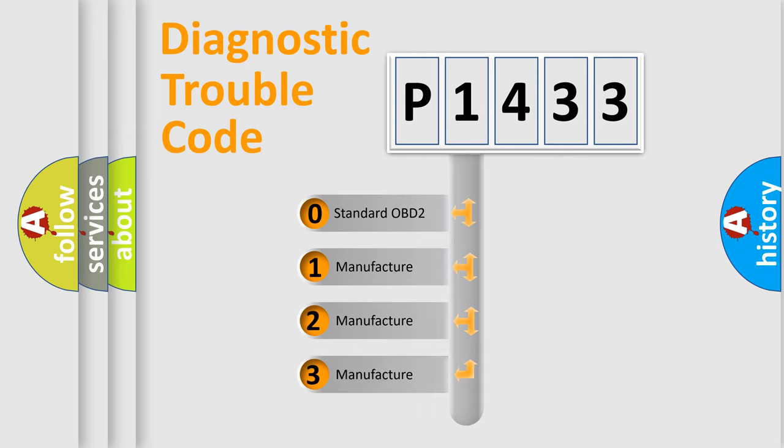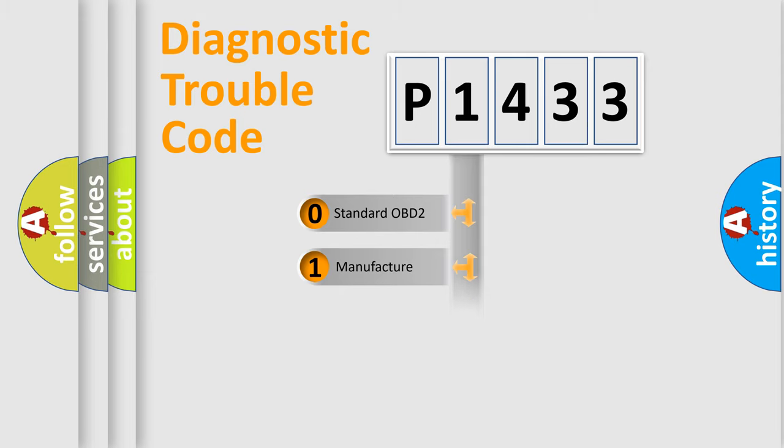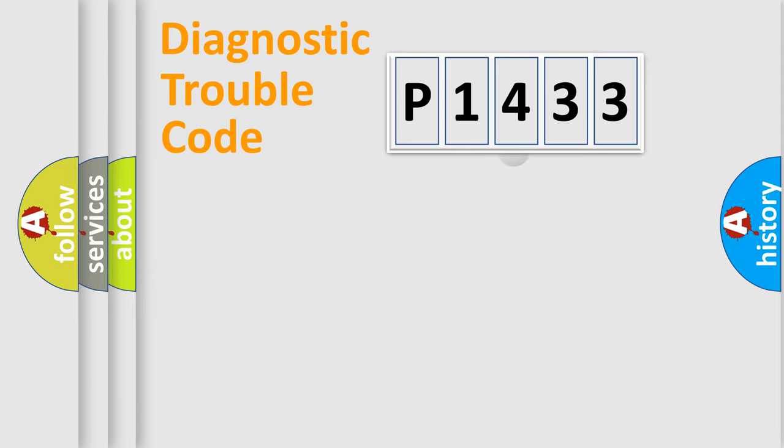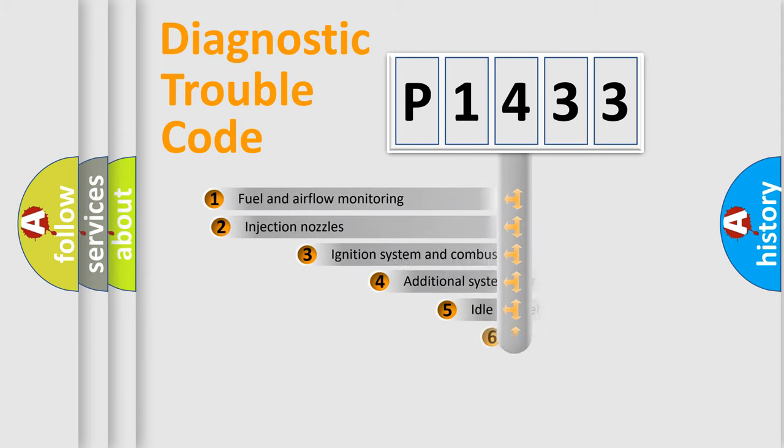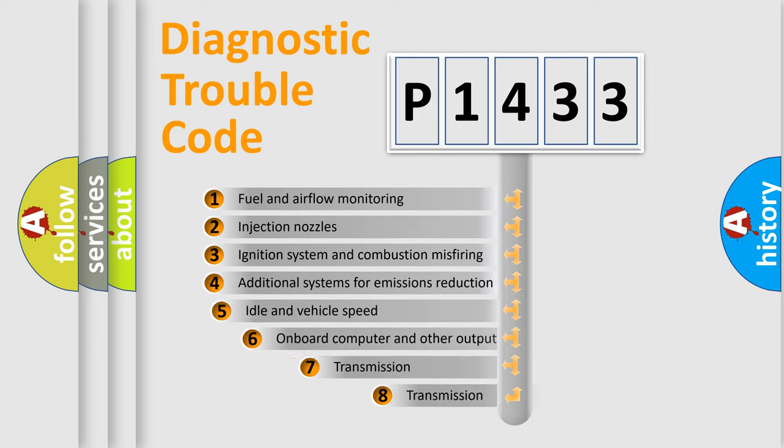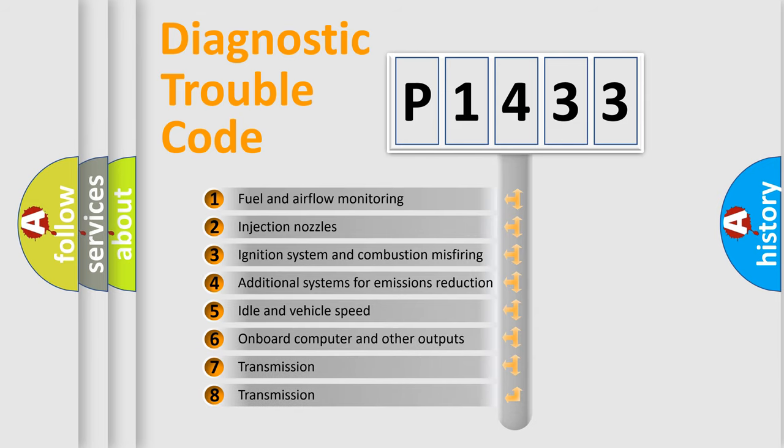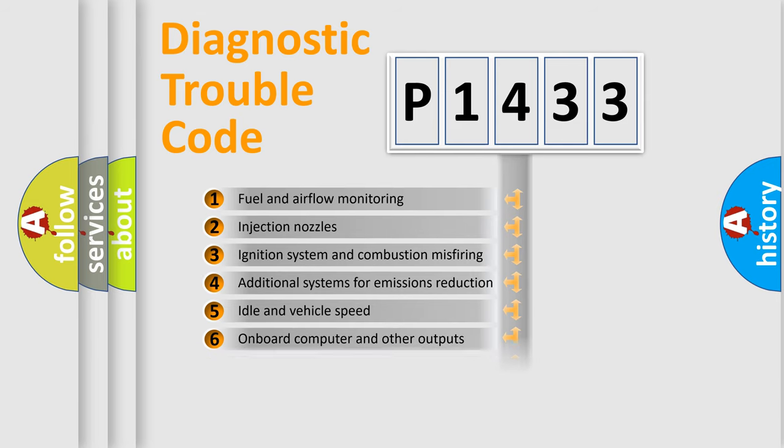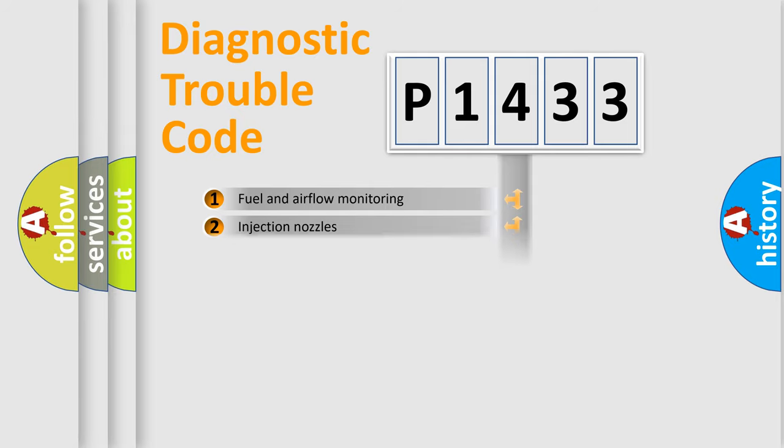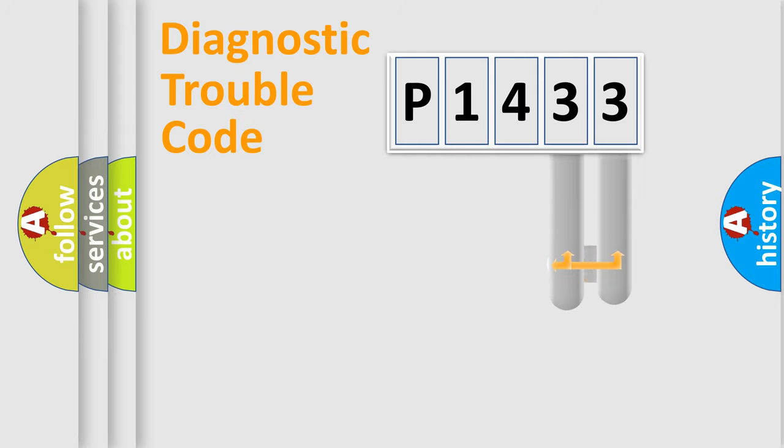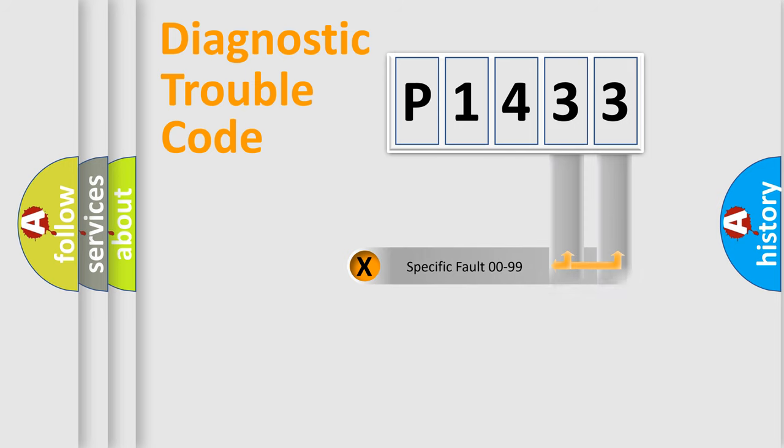If the second character is expressed as zero, it is a standardized error. In the case of numbers 1, 2, 3, it is a car-specific error expression. The third character specifies a subset of errors. The distribution shown is valid only for the standardized DTC code. Only the last two characters define the specific fault of the group.